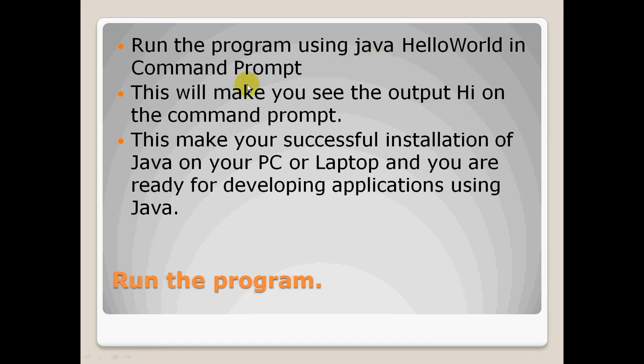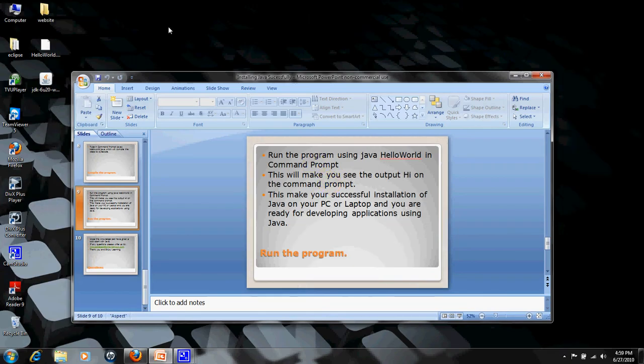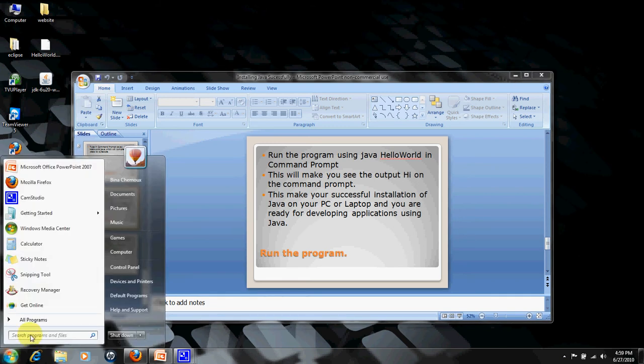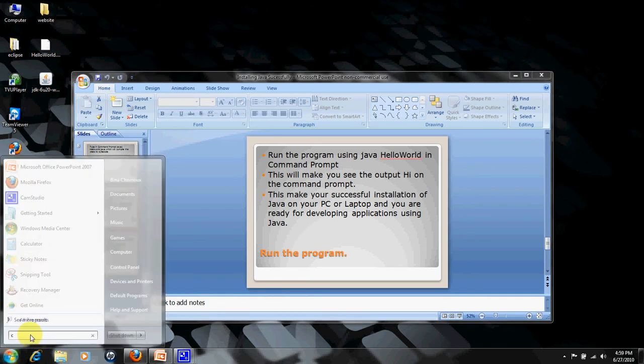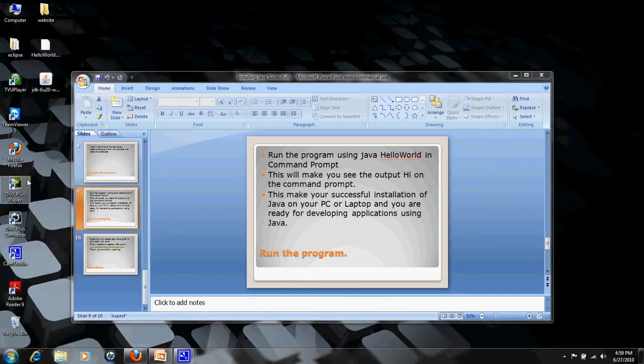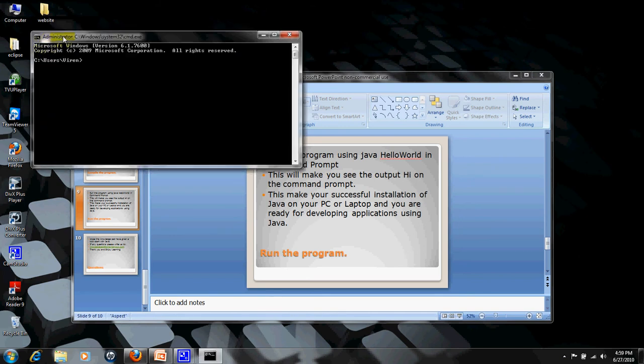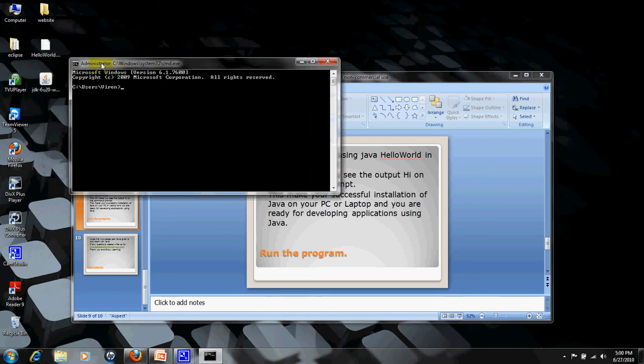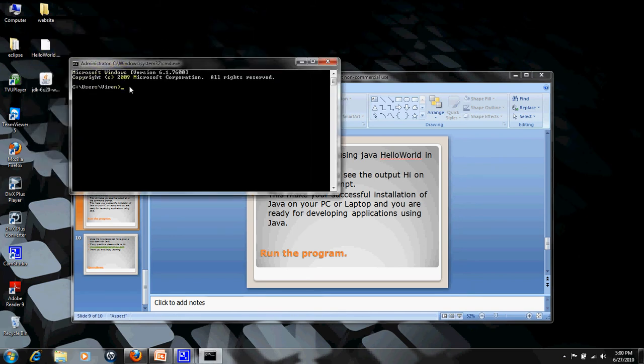Let me show you how we will open the command prompt. Since I have saved the file on my desktop, HelloWorld.java, I will be going to my desktop. Now I will be compiling it with the command javac, my file name which is HelloWorld.java.